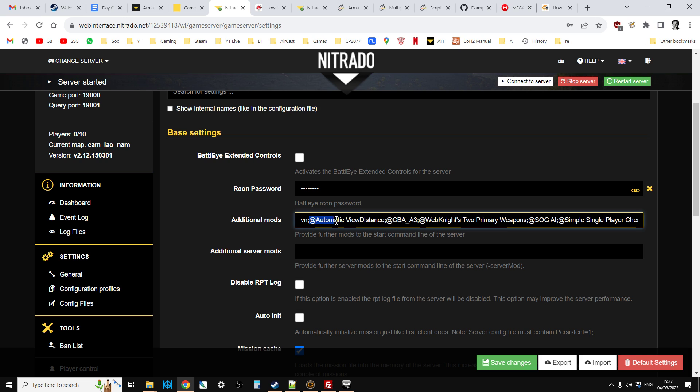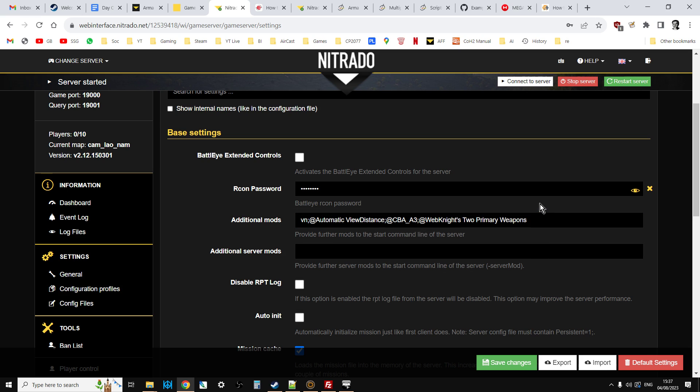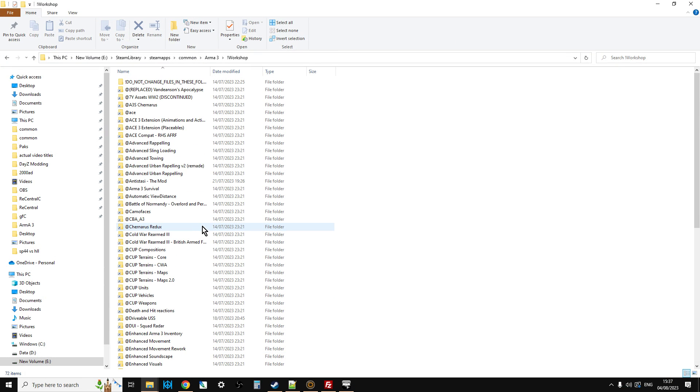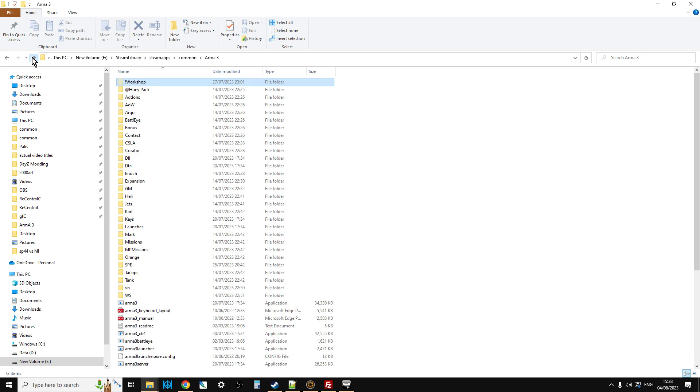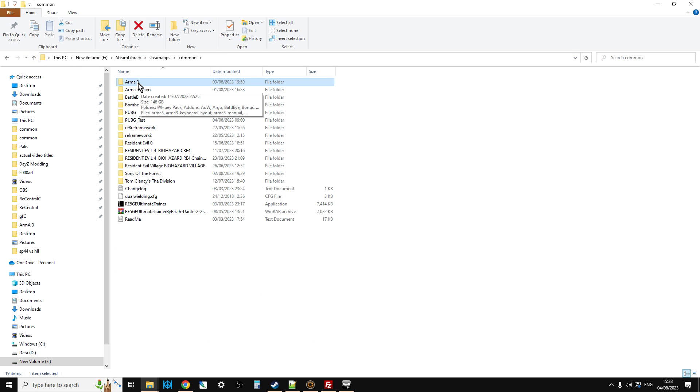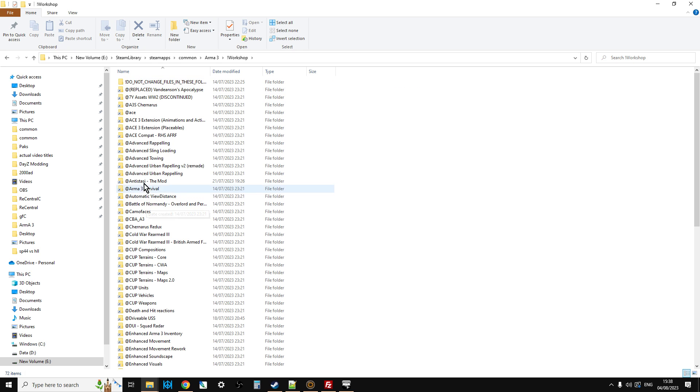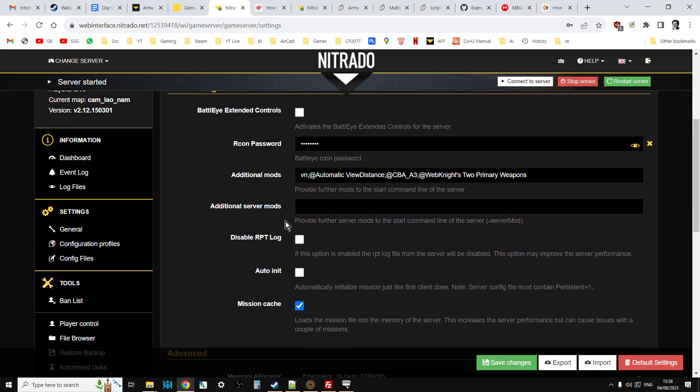Then we have our mods here. For example we're going with Automatic View Distance, CBA3, Web 92 Primary Weapons, SOG AI and Simple Player Cheat Menu. Now just by putting these mod titles in the mods section doesn't mean they're installed. We're just telling the server to start with these mods and you get the names of these mods from your Arma 3 Workshop folder. If you just click up there at the top of the screen you'll find the address. In my case it's on the E drive, Steam Library, Steam Apps, Common, Arma 3, Workshop.